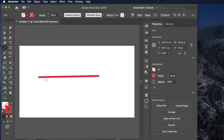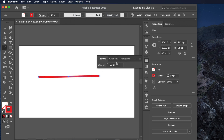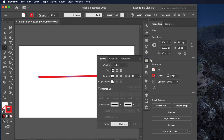Now we need to put the arrow head and tail on the line. Suppose this end is the head and this end is the tail. To add arrowheads, go to Window and then click on Stroke — the Stroke panel will appear. Click the icon to show options, then enable Show Options to reveal all the available settings.